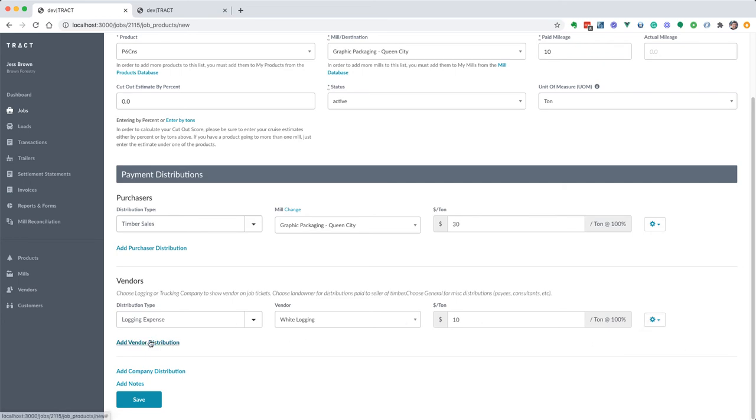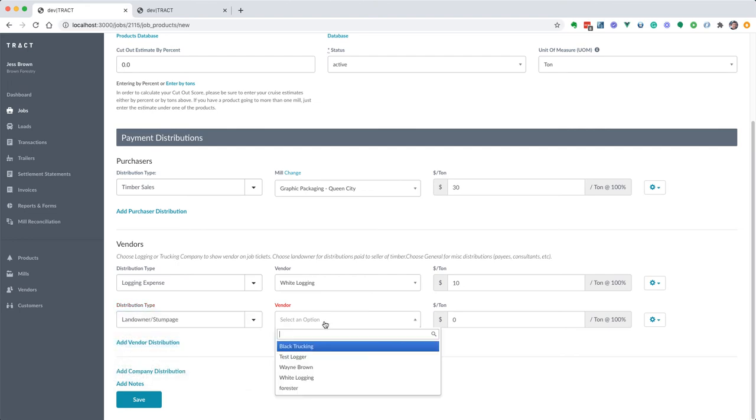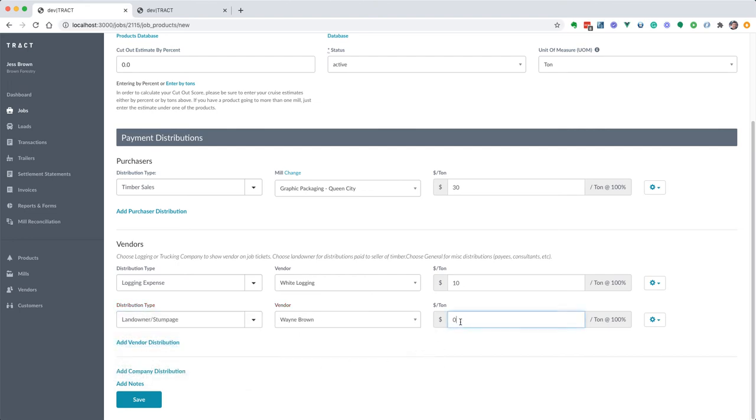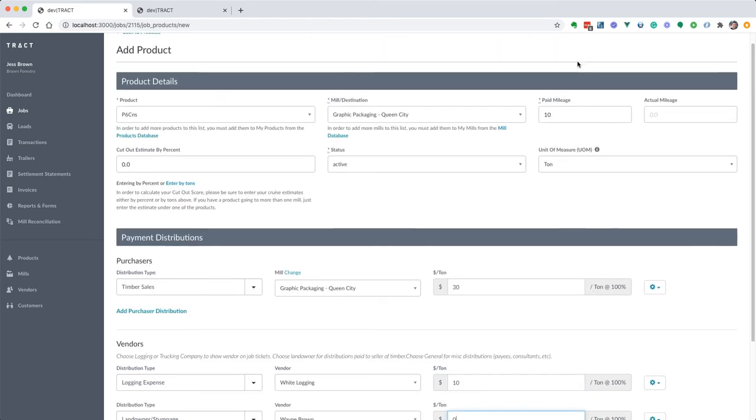And here let's go ahead and enter in our landowner expense. For this one notice we got the dollars per ton, that's the default. When I pass over up here you'll see the unit of measurement for the product, and that's the default, that's the from, and it's what you're going to record the ticket in.